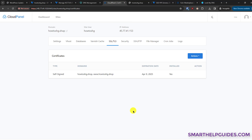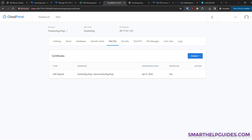You can also access the file manager and other tools required for your WordPress website. I hope you found this video helpful. If you have any questions or queries, please post them in the comments, and thank you for watching — see you next time.